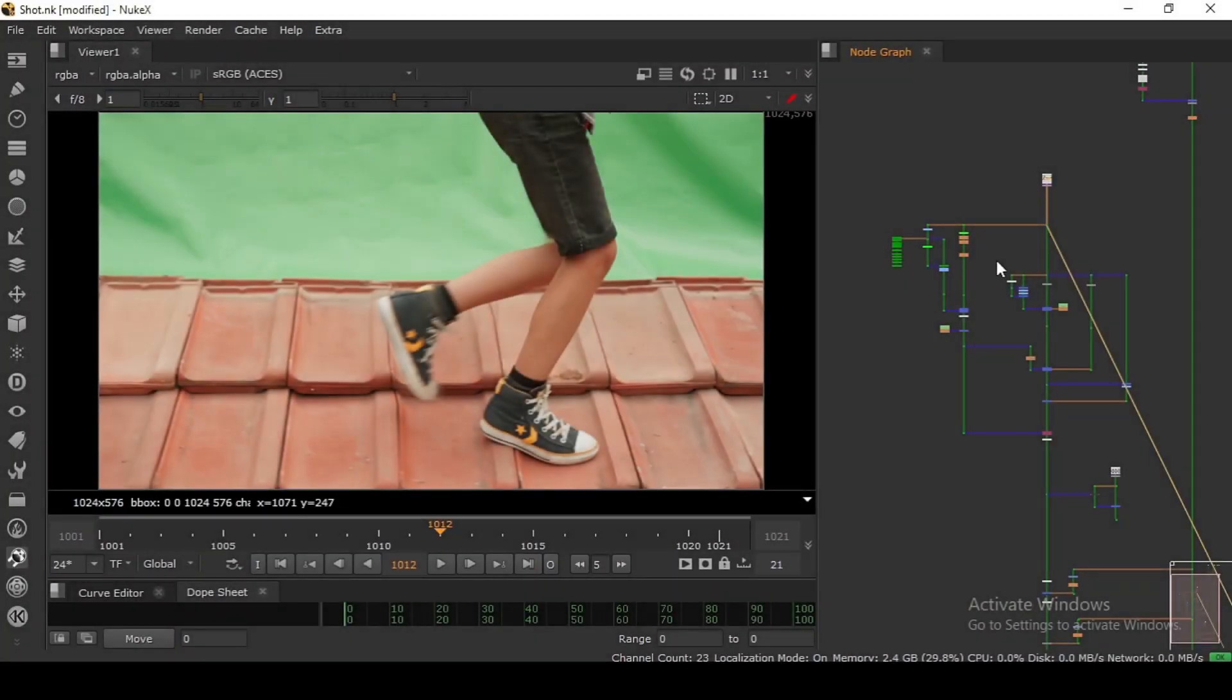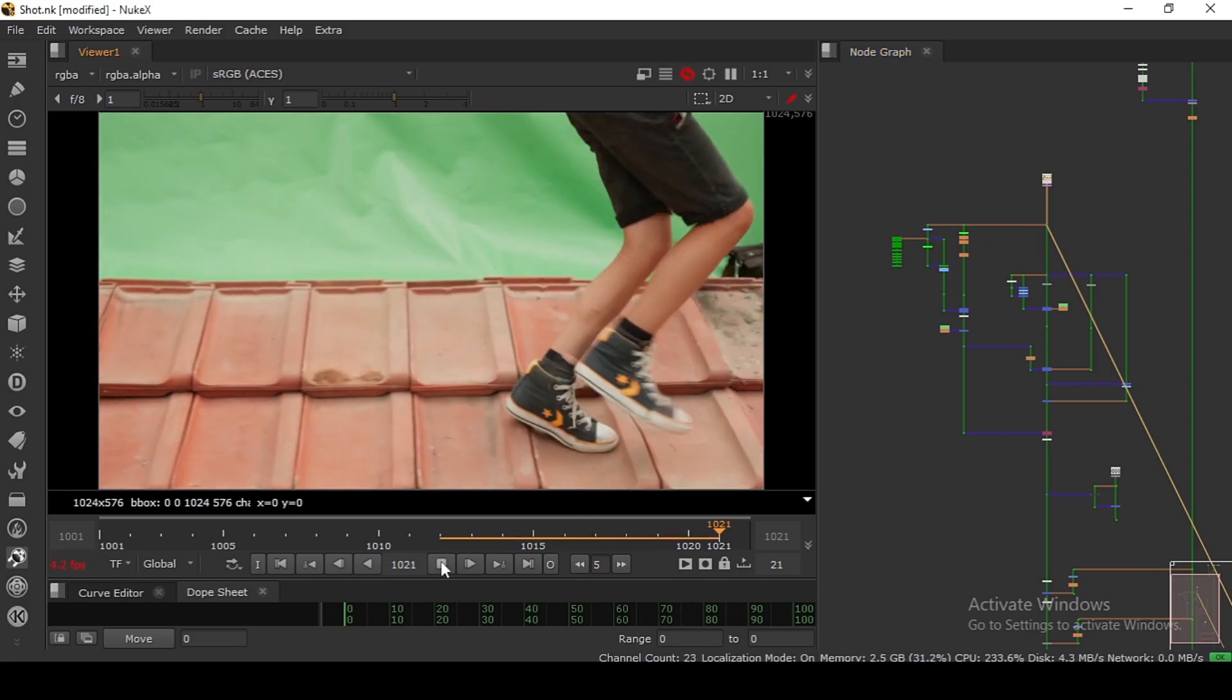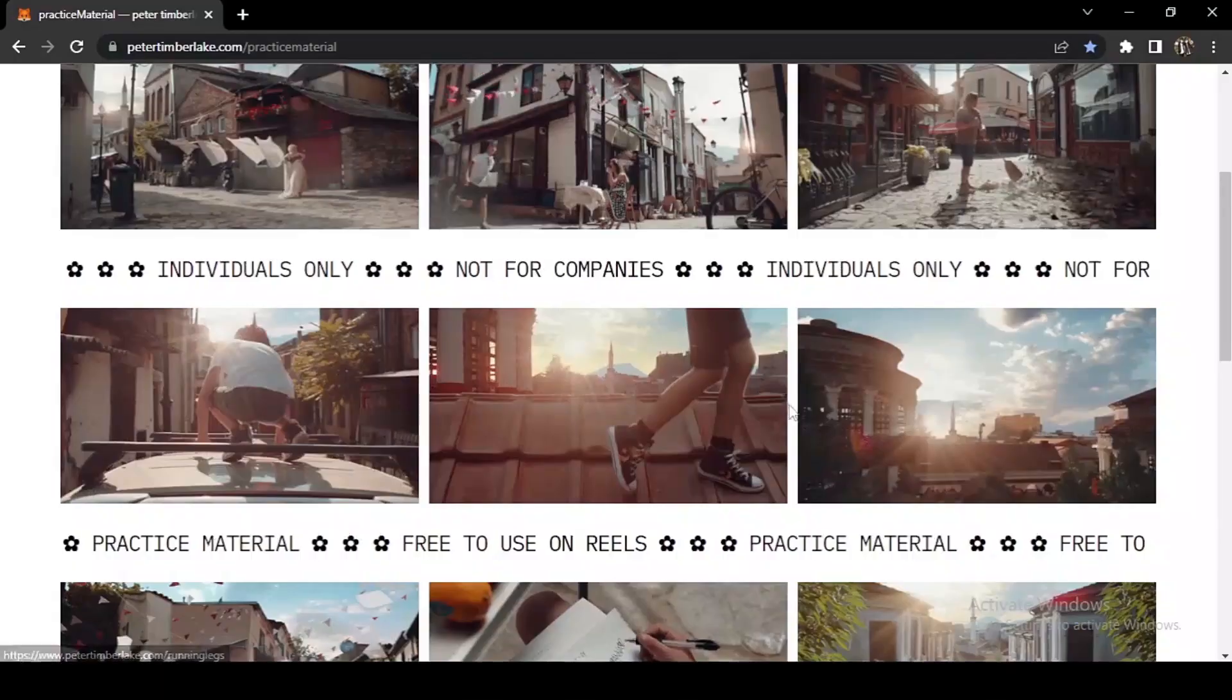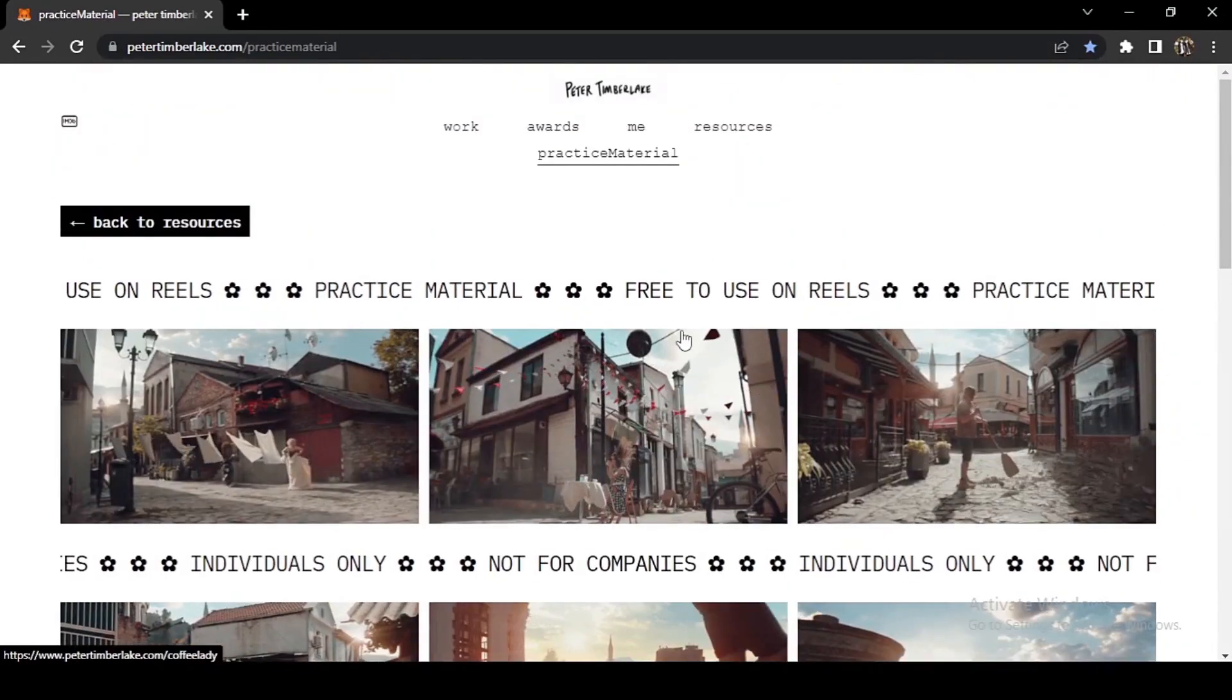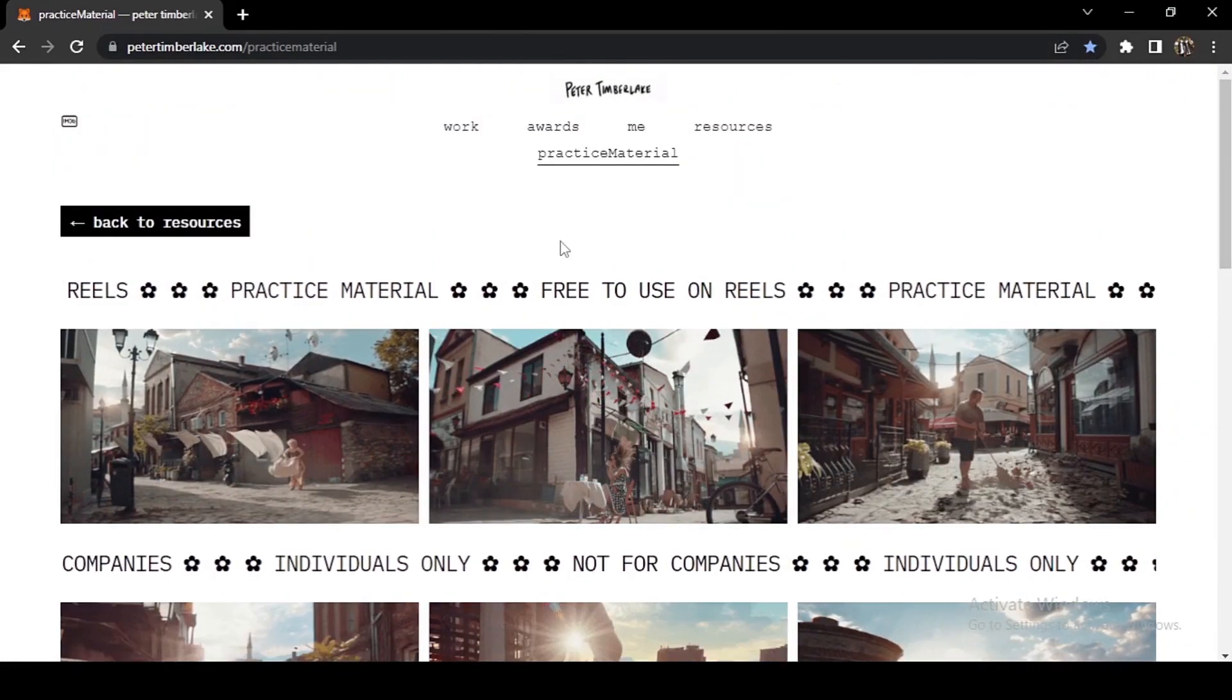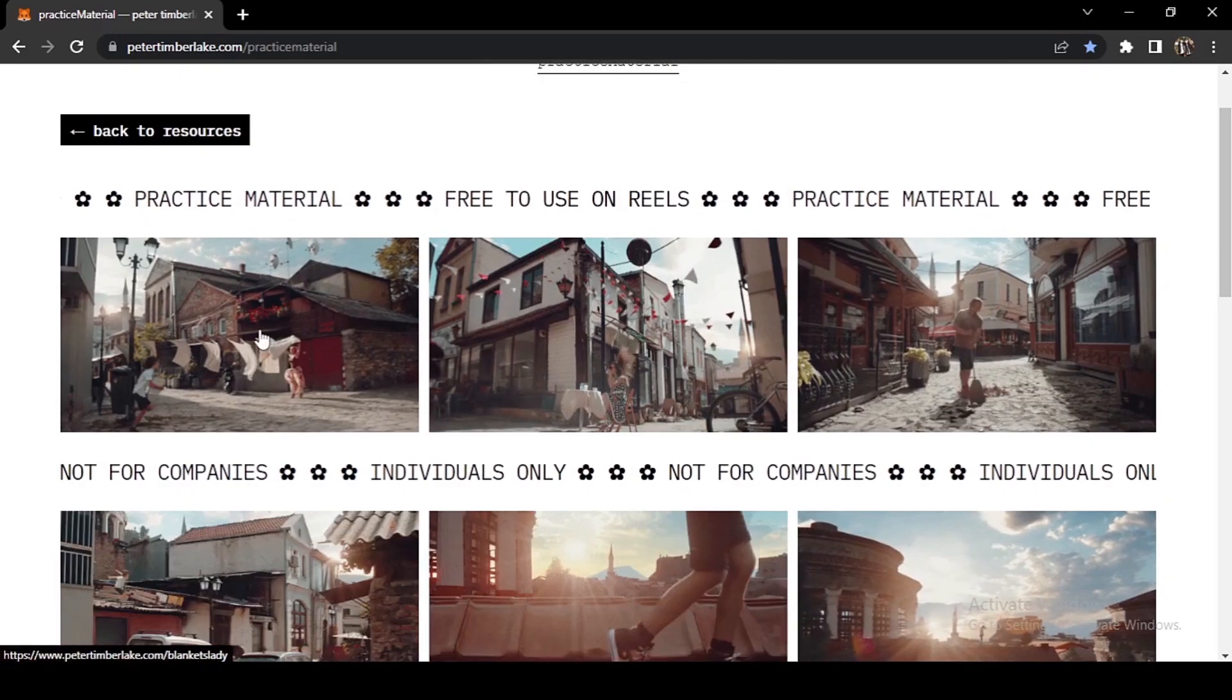Hey hello everyone, welcome back to the channel. Today we are going to do a basic key setup in Nuke. As you can see, I have this footage. I will also provide you the website where I downloaded this. If you go to this website, Peter is sharing lots of free materials for practice.